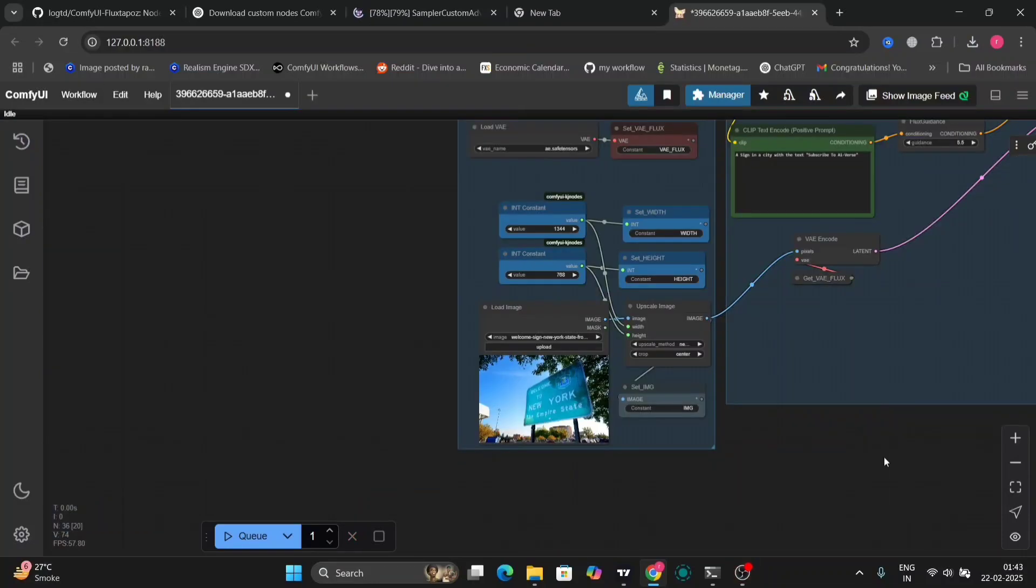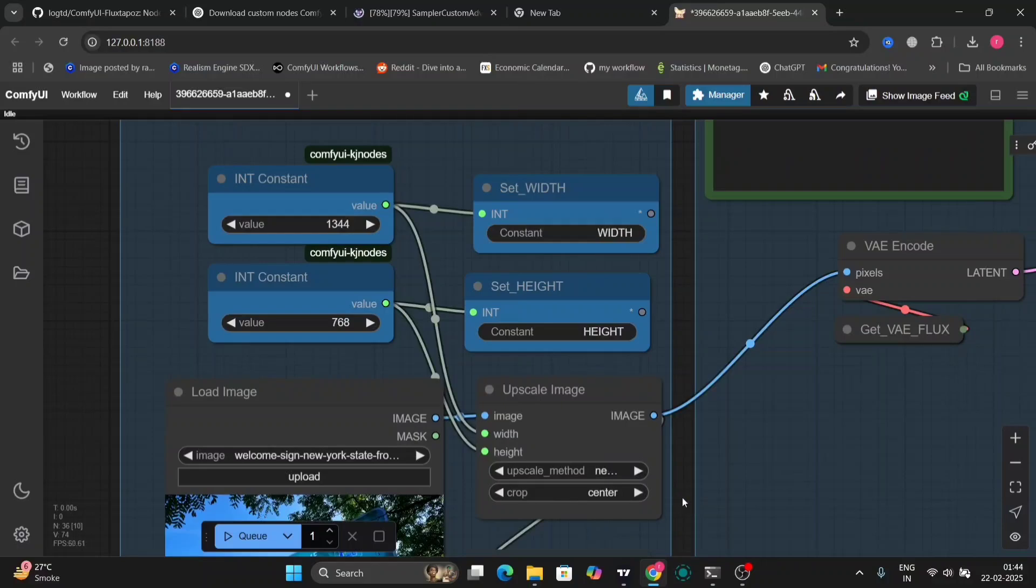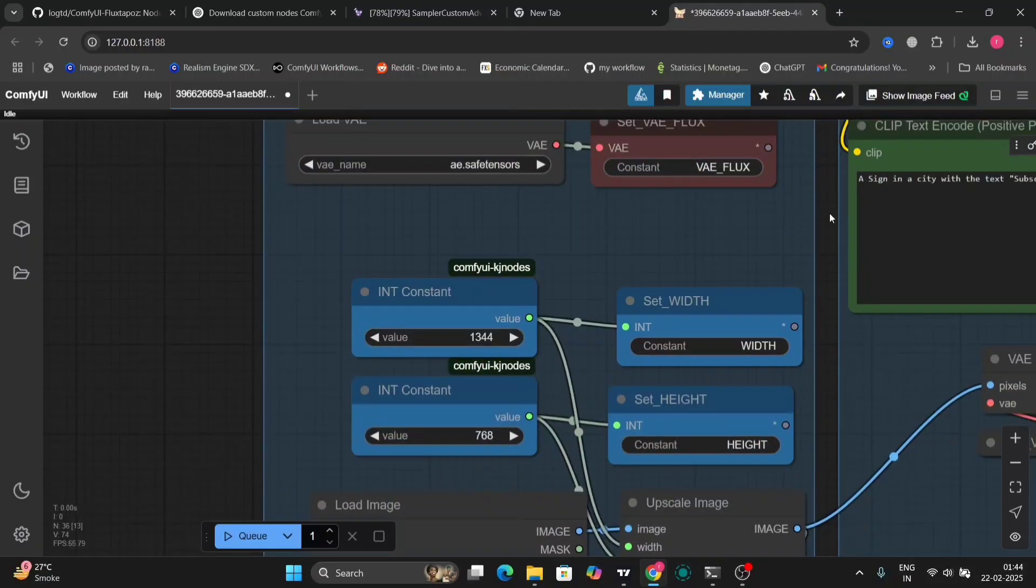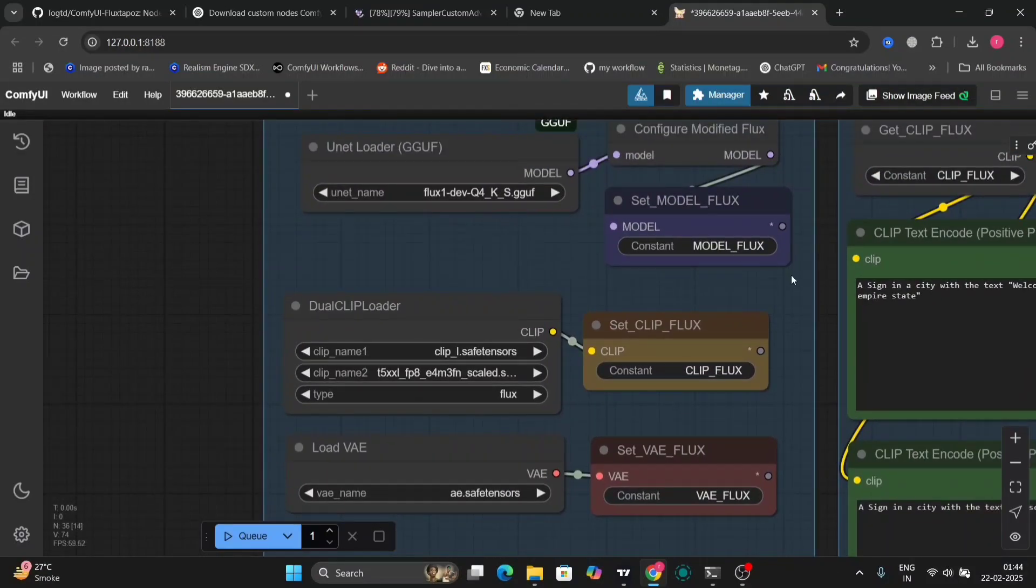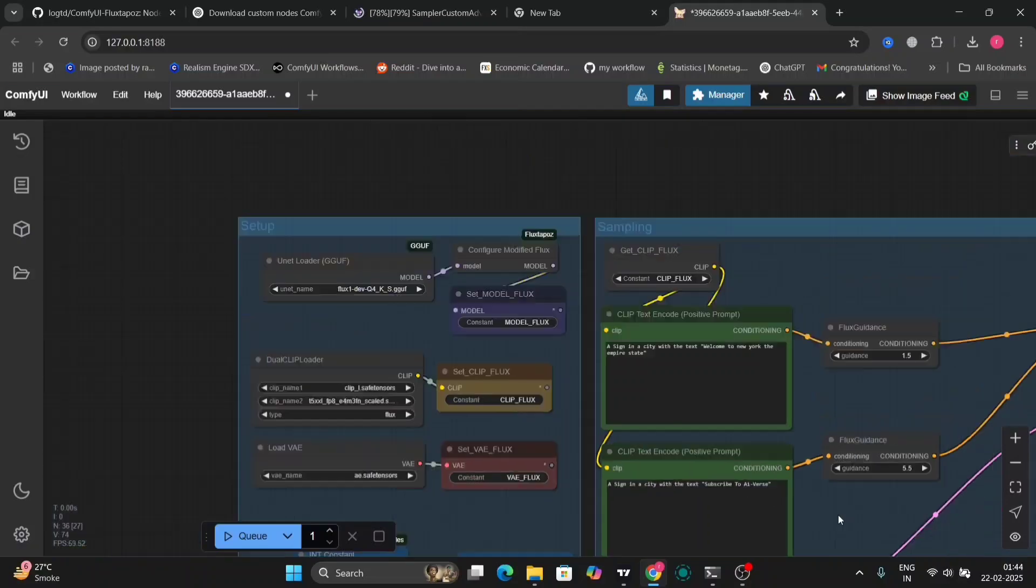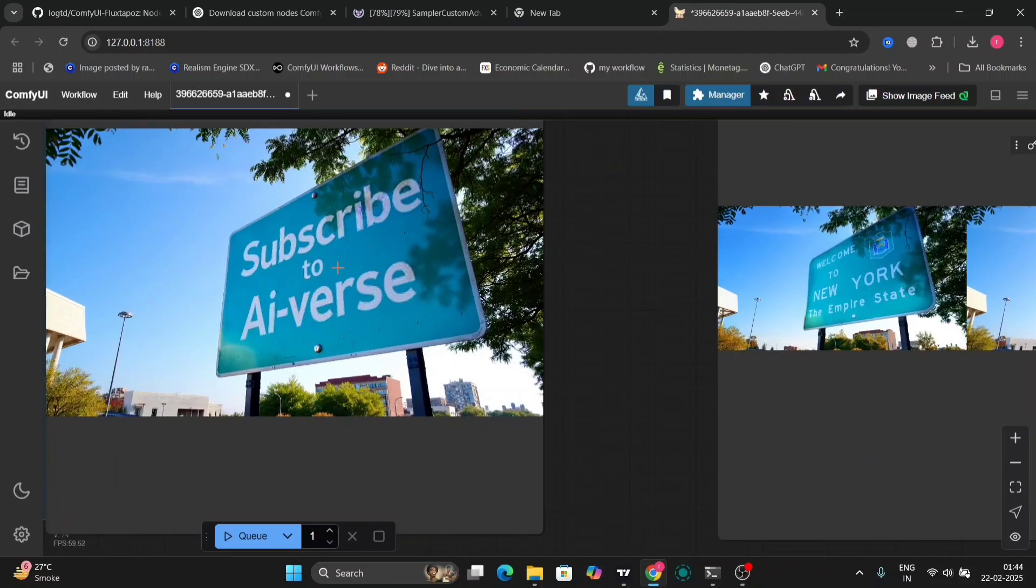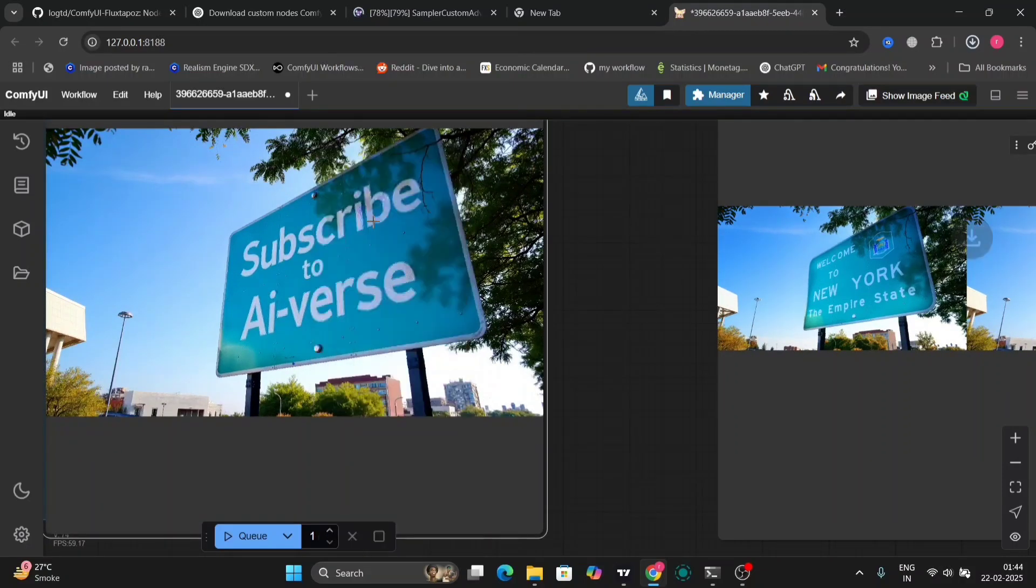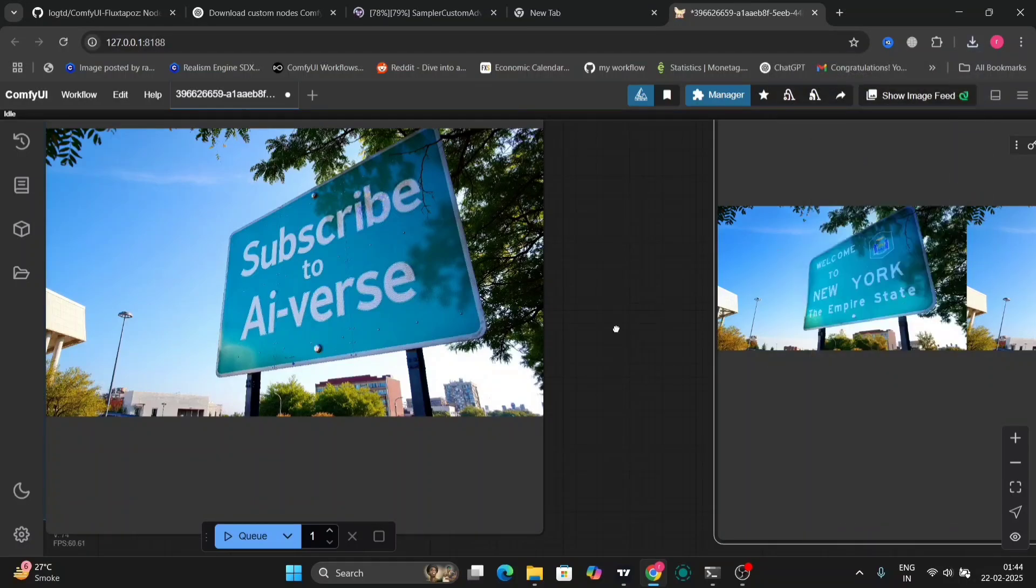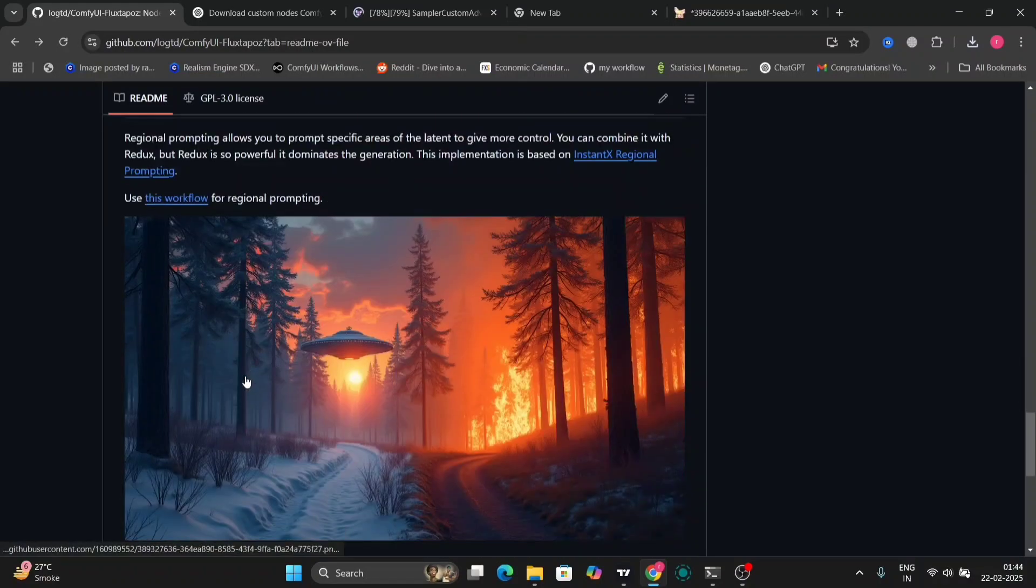Now I'm going to take another photo. This is the photo. As you can see, Welcome to New York, the Empire State. So this is the base photo. As you can see, Q4, chaos, GGFU. So this is the prompt that I wrote, and this is the prompt that I want: Subscribe to AIverse. So as you can see, it did what I told it to do, and it is pretty good. If you don't have any experience with Photoshop, you can do this in ComfyUI as well.